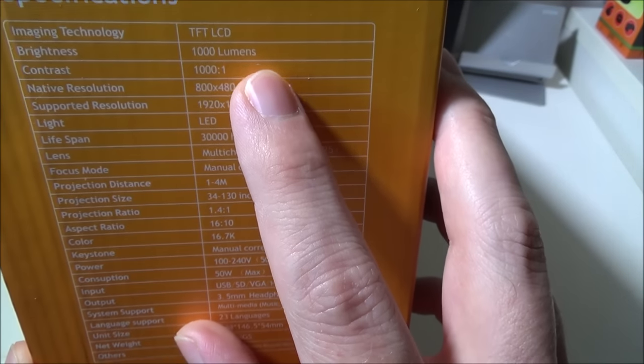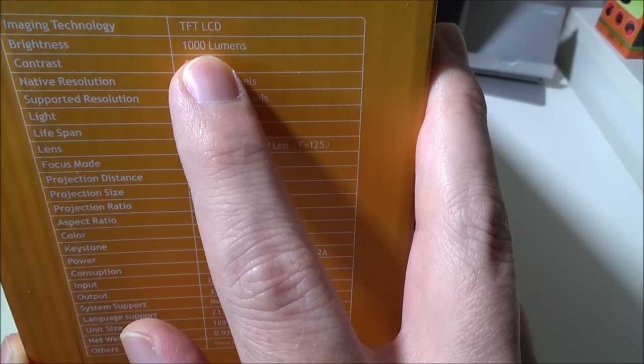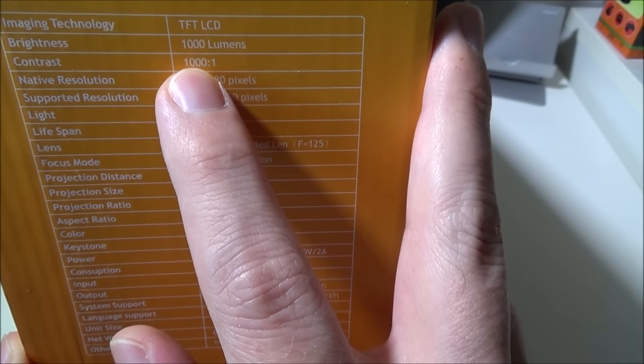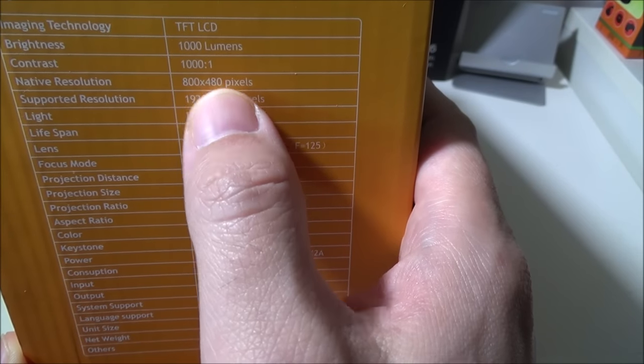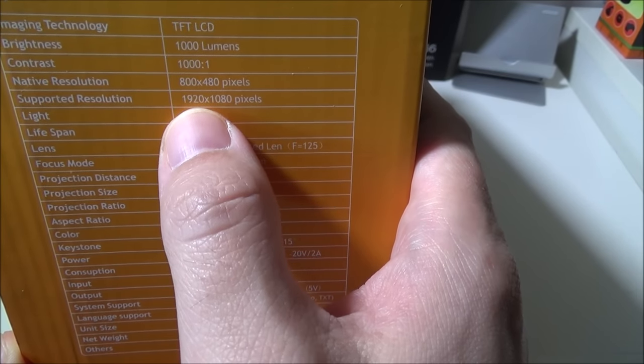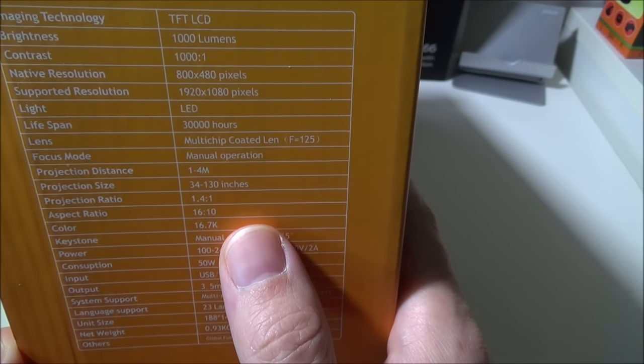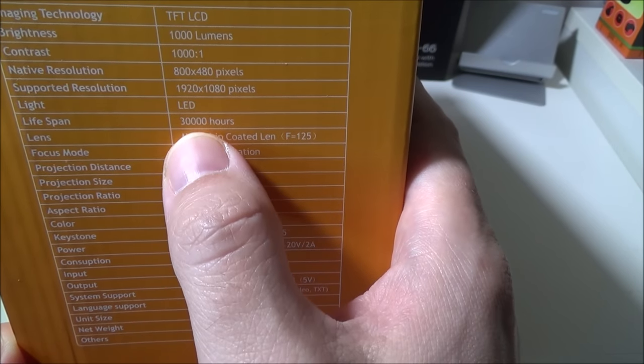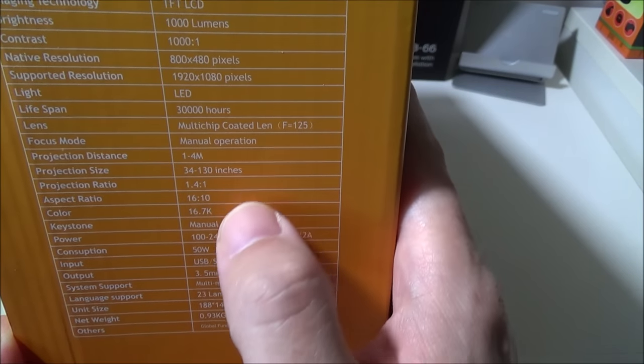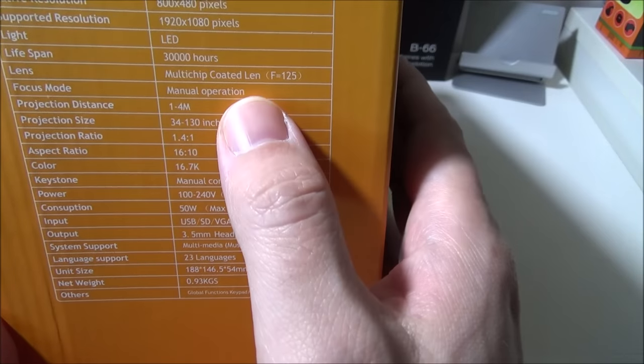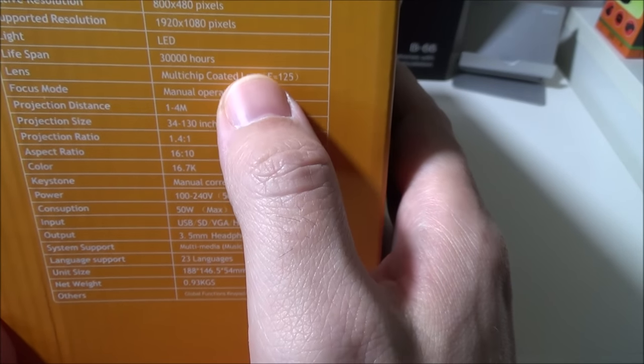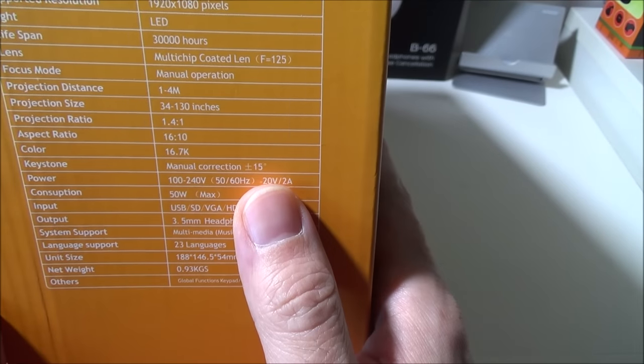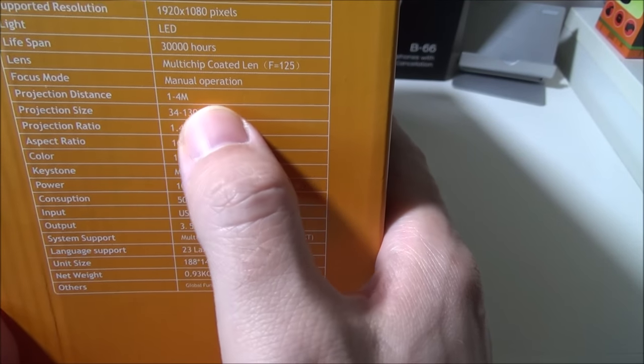They do have some more specs on the other side. It's TFT LCD, the brightness is 1000 lumens, the contrast is 1000 to 1, the native resolution is 800 by 480, the supported resolution is 1920 by 1080 so it will do 1080p. The light is obviously LED, the lifespan is estimated 30,000 hours. They've got focus mode as manual operation, they've got a multi-chip coated lens with f equals 125. The projection distance is 1 to 4 meters.